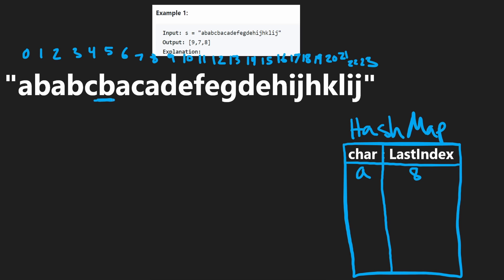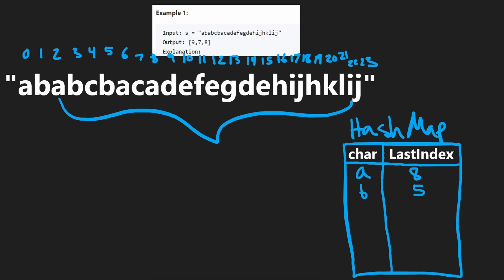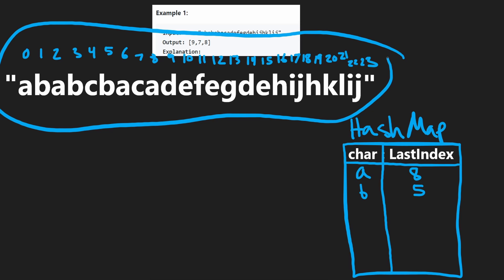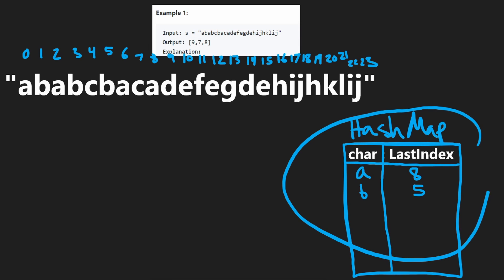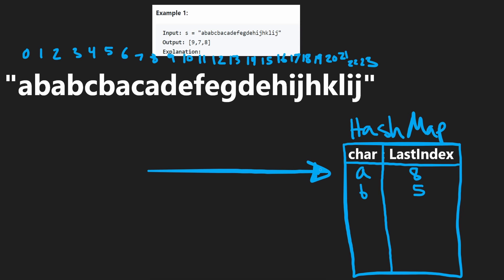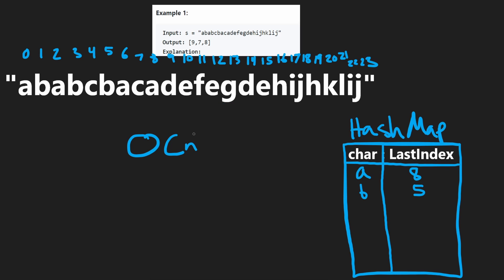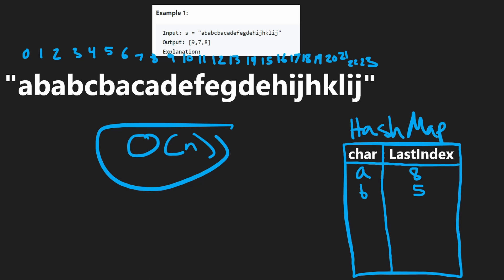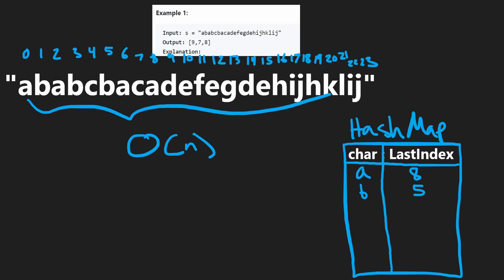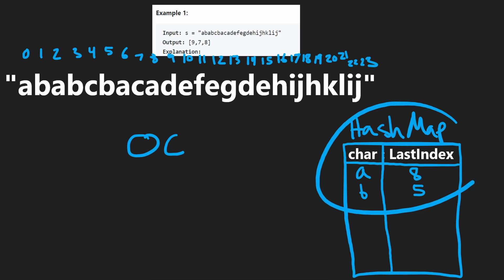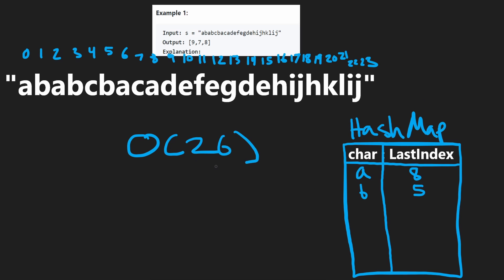The last occurrence of B is at index 5. We build this hash map before we start iterating — all we do is iterate through the entire string once. The time complexity of building it is O(N). Since we're guaranteed every character is a lowercase letter, the memory complexity is O(26), which is constant memory.